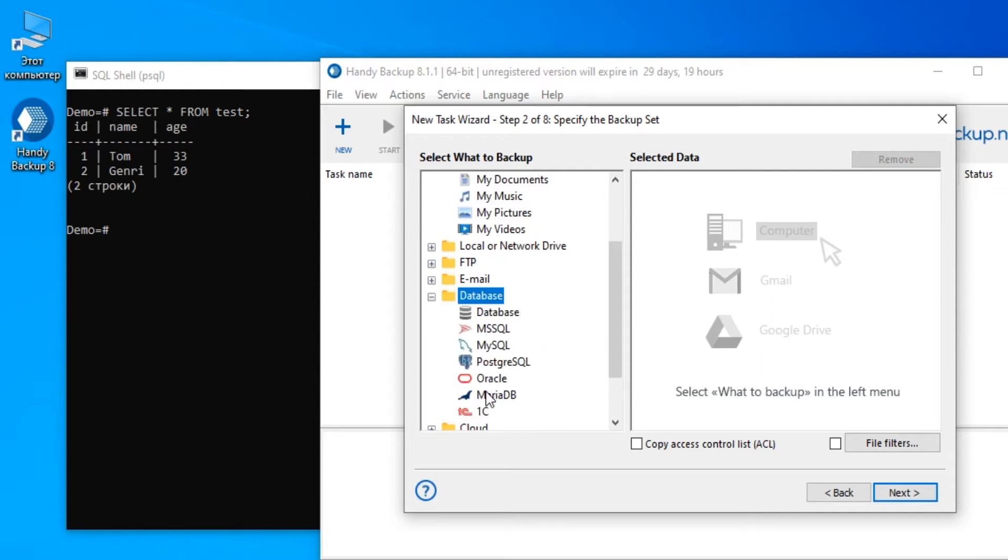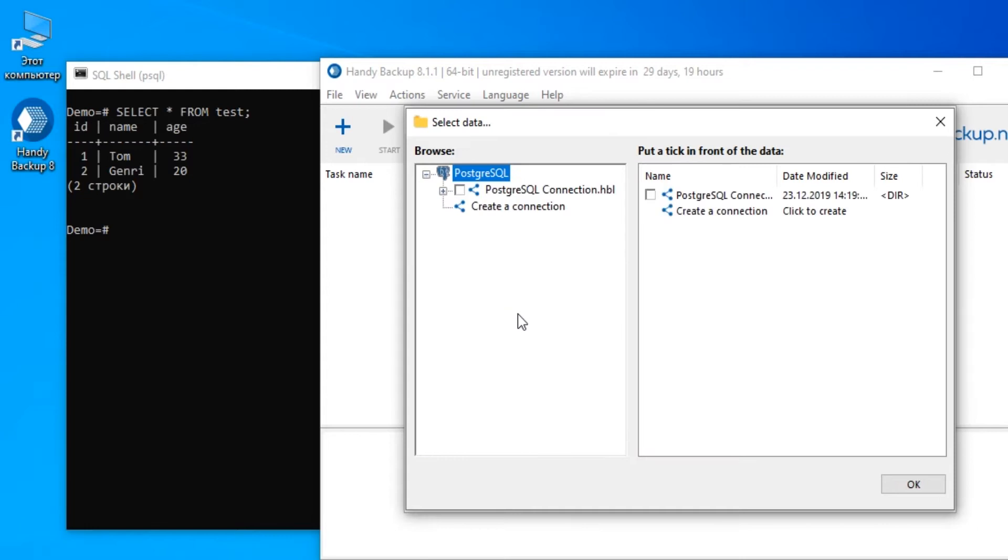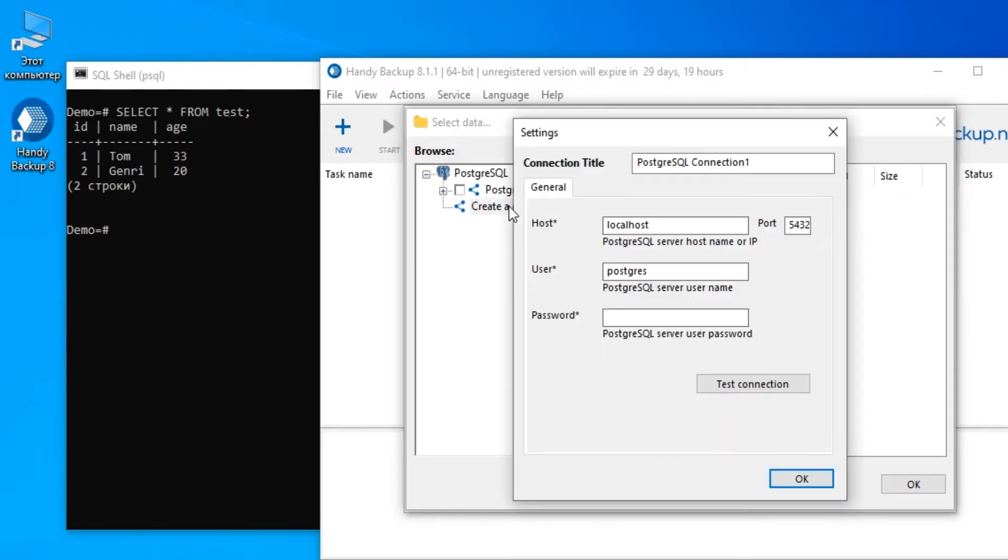Here open the database group on the left panel. Select the PostgreSQL plugin by clicking on it. Create a connection to our database by clicking on Create a connection and entering all connection parameters.